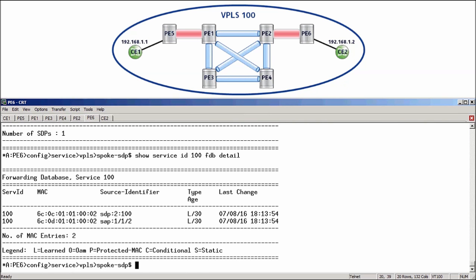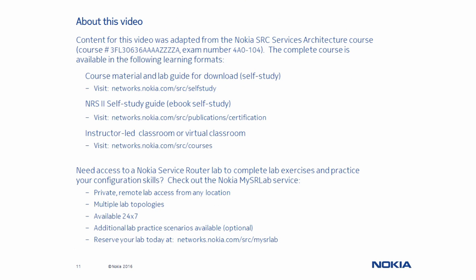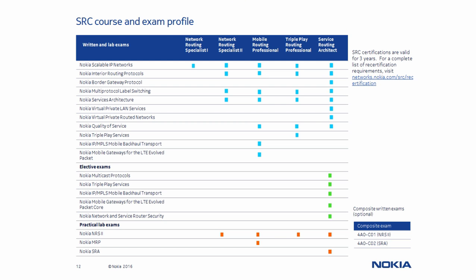Content for this video was adapted from the Nokia Services Architecture course. You can access the complete course via any of the three learning formats shown on this page, as well as get remote private access to a service router lab to complete the course lab exercises. If you are interested in obtaining an SRC certification, this table identifies the recommended courses and required exams for each of the five available certifications in the program.